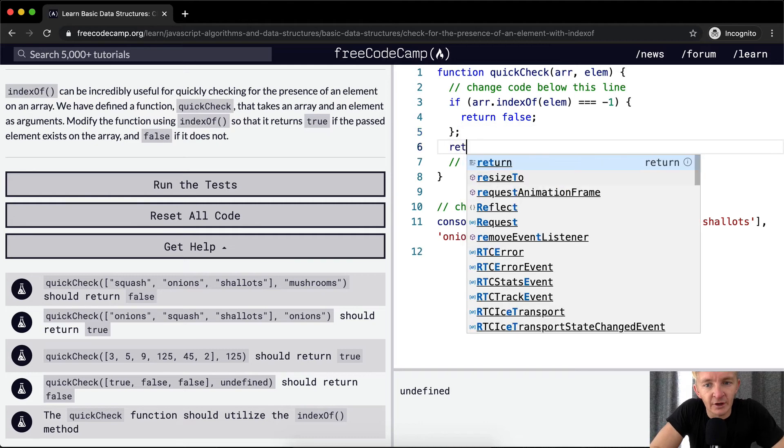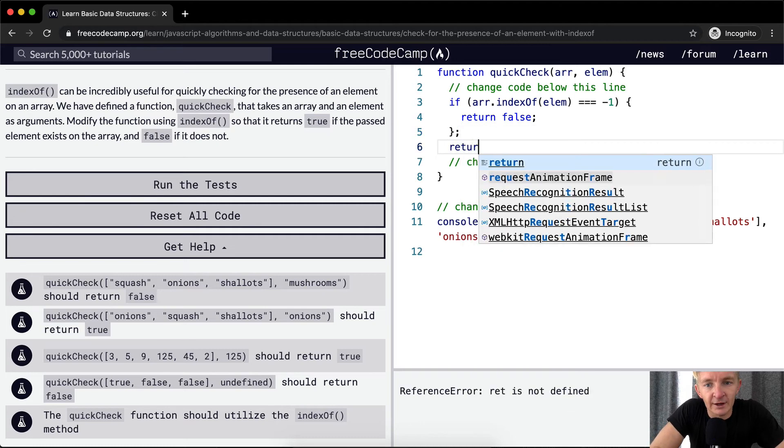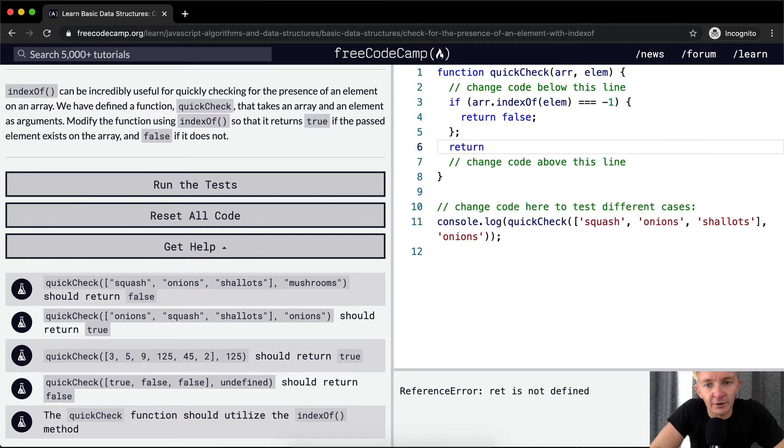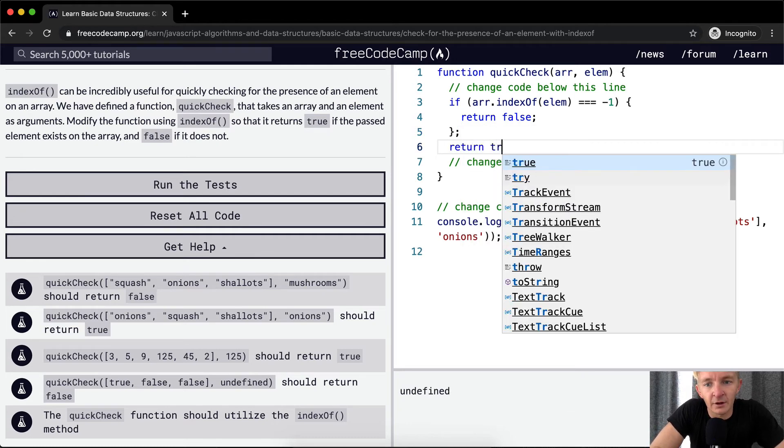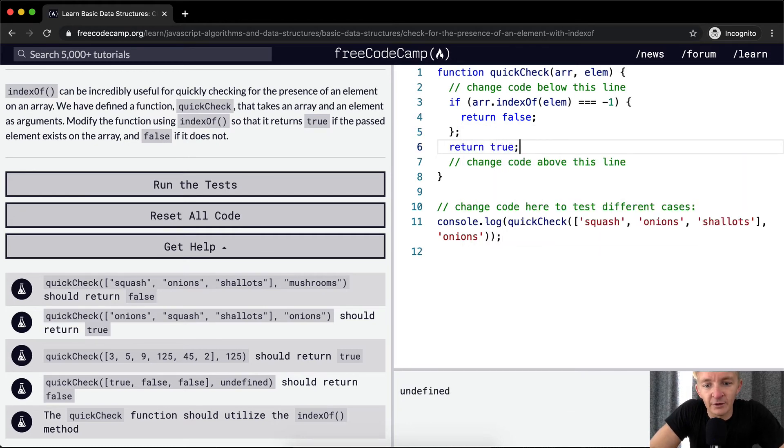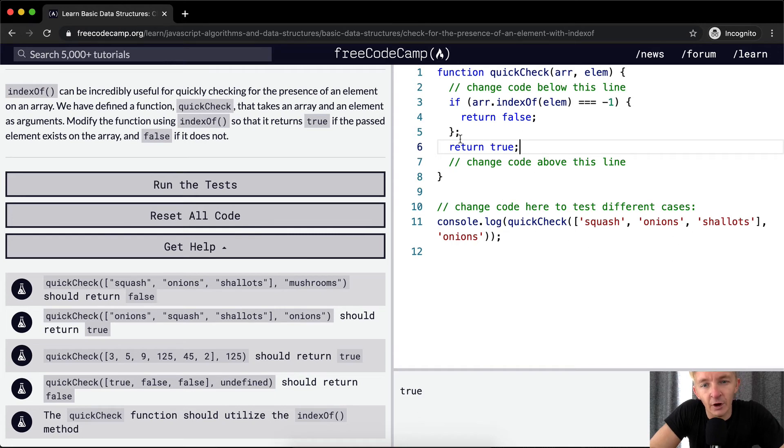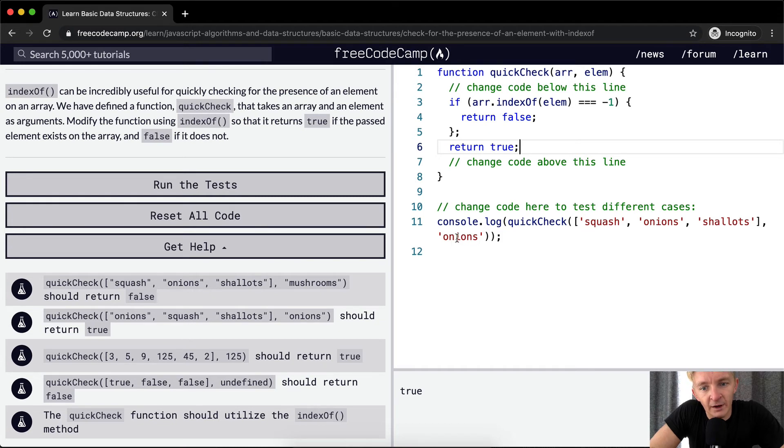So, now we return true if the element is in there. So, our quick check element will return false if the element is not in the array, and it will turn true if the element is in the array.